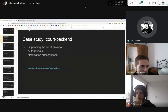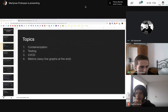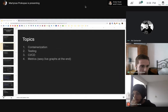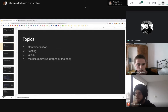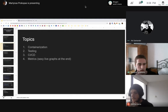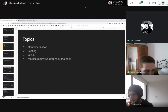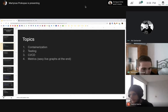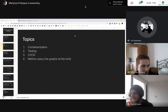I have four different topics I want to go through: containerization, testing, CI/CD, and metrics. I know the backend can be a bit dry, so there are going to be some sexy live graphs at the end, so it's going to be totally worth it.